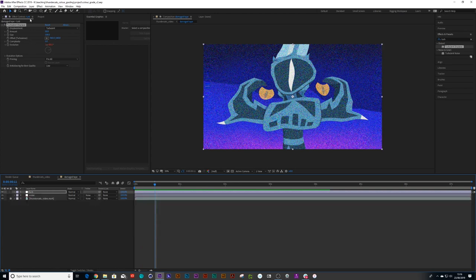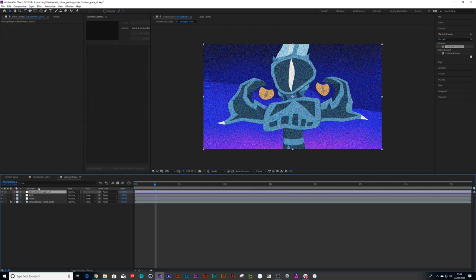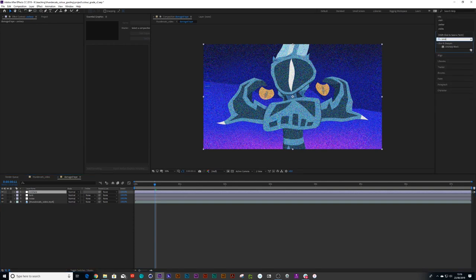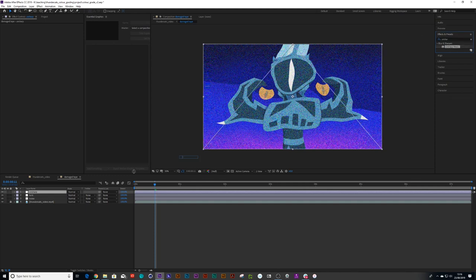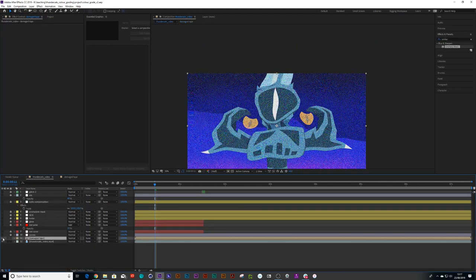We can even add an Unsharp Mask just like in the previous one — new adjustment layer, call it 'Unsharp,' and apply the Unsharp Mask effect. Bring it up nice and sharp. So we've just created this extra effect here inside the damage tape pre-comp.